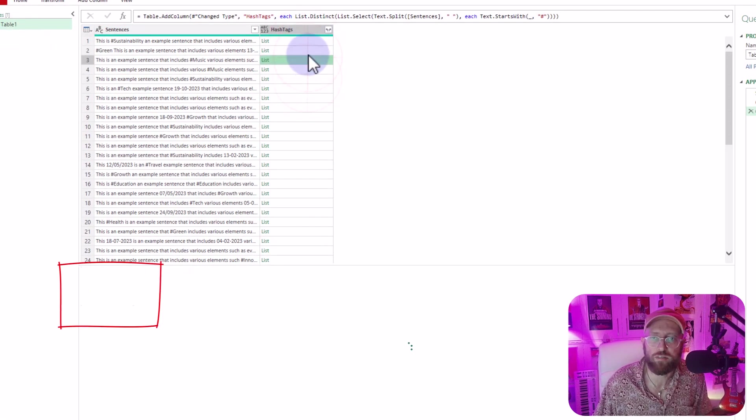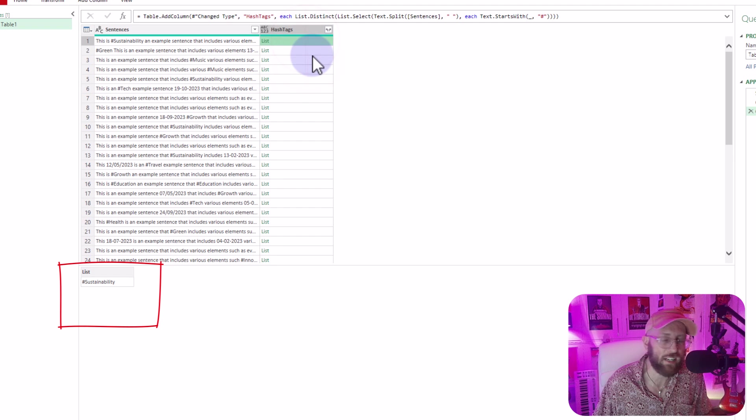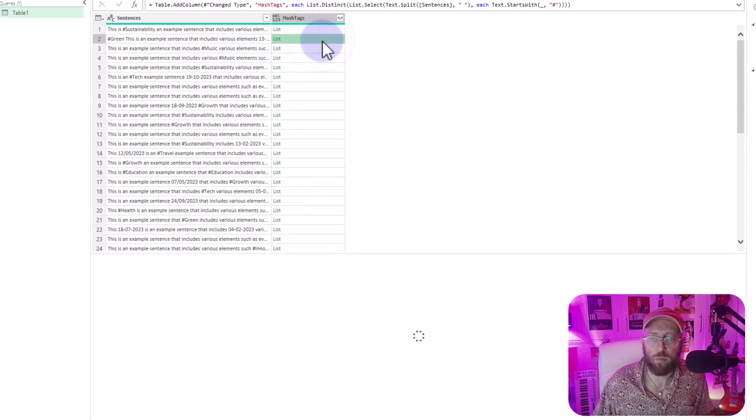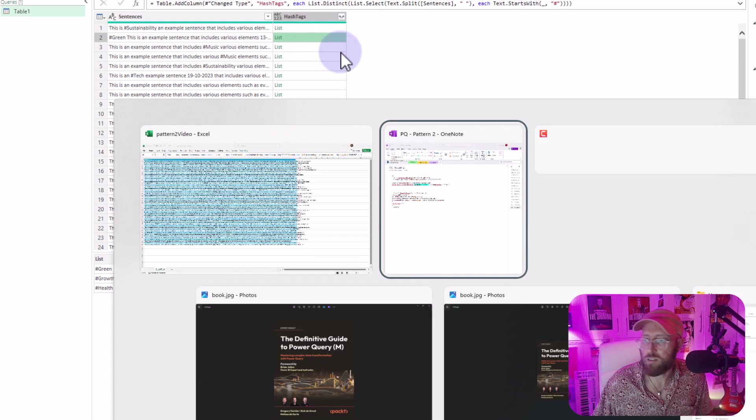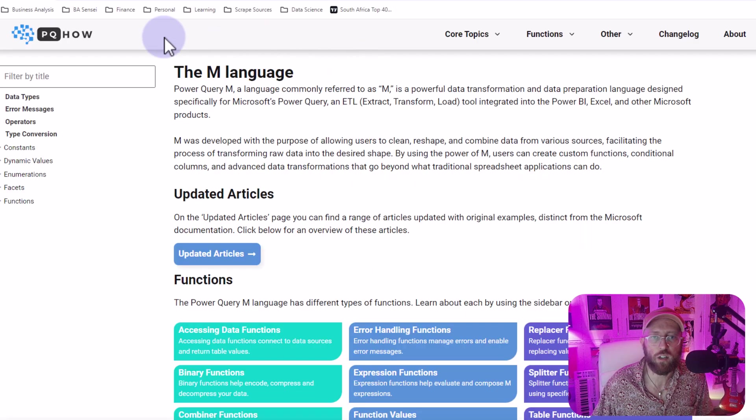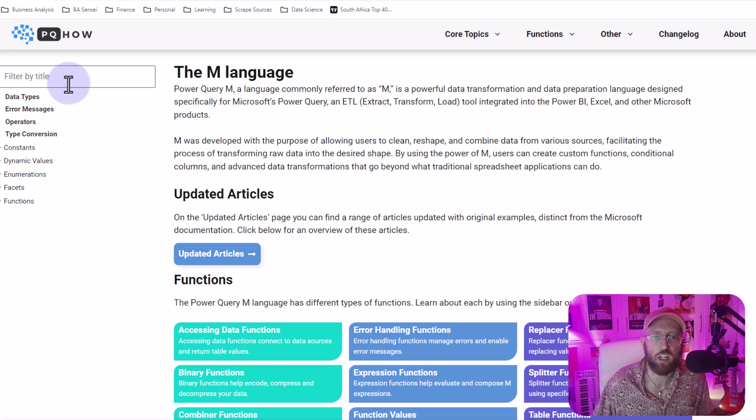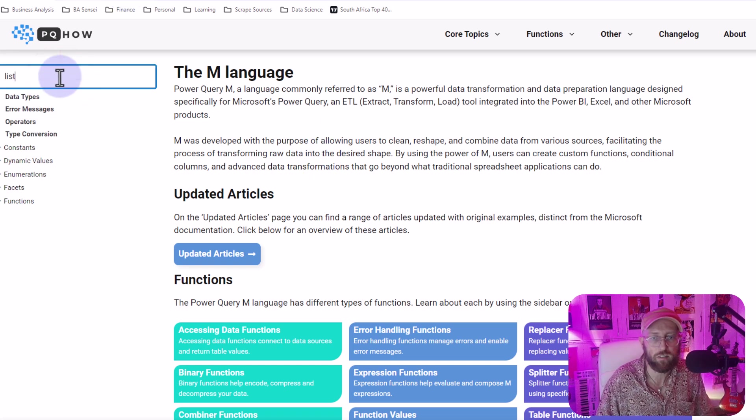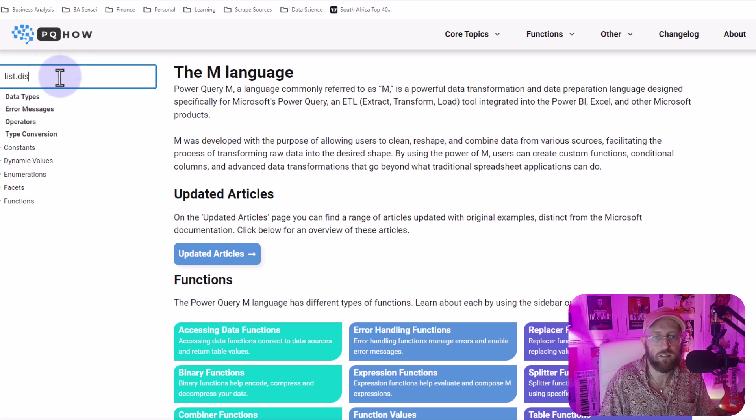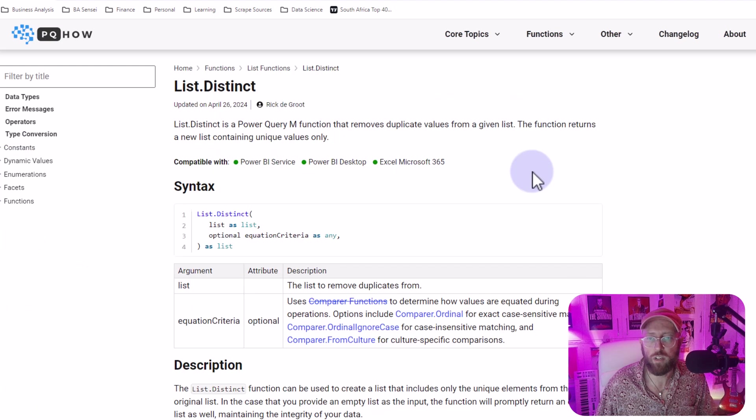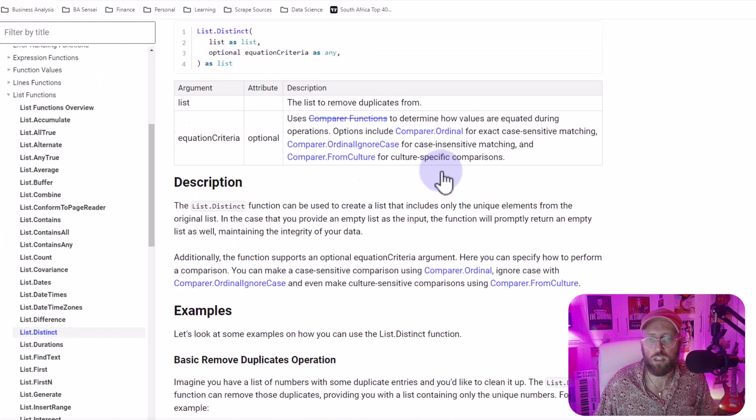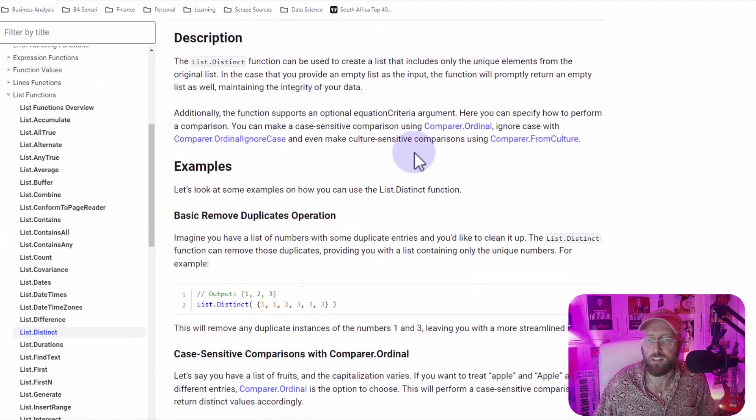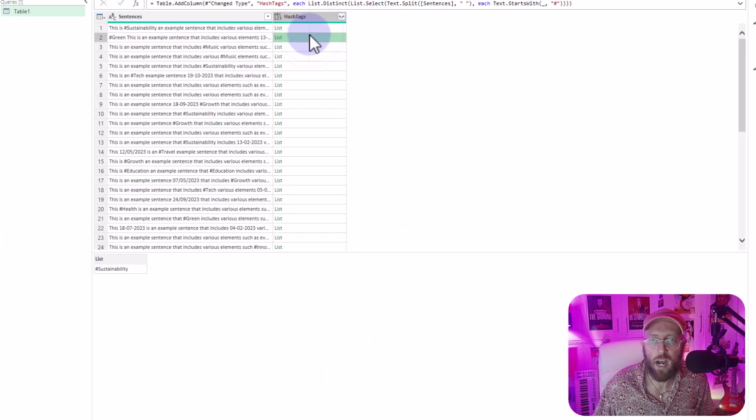By the way, a great resource for looking at formulas in your browser is a site called Power Query How. This is an incredible site. If you look at list.distinct, it will give you some good background on list distinct.